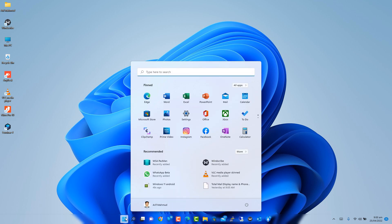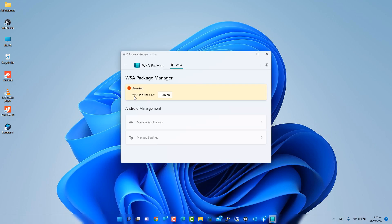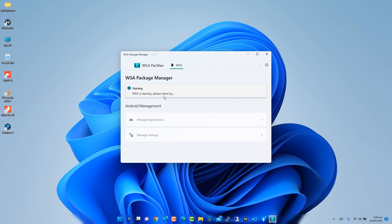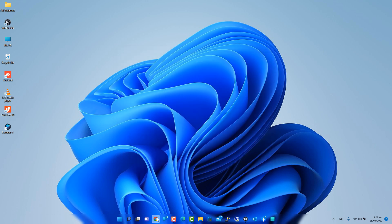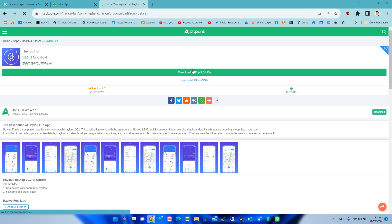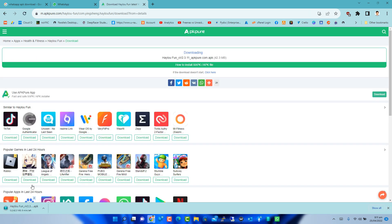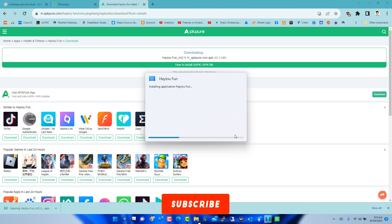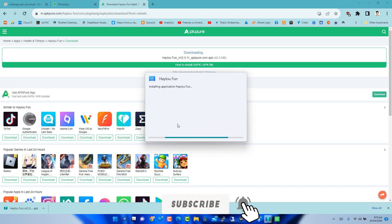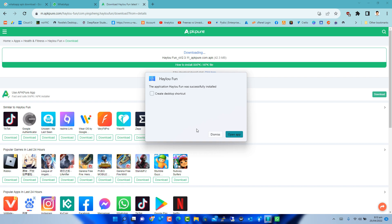Now click the Start Menu and open WSAPacman Manager. Turn on WSAPacman Manager. Now you can install any Android apps from an APK file. Download any Android APK file from apkpure.com and install easily. Locate the APK file that you want to install and double-click on it. If everything goes right, you should be greeted with an installation wizard powered by WSAPacman. The newly installed app should be listed under the Windows 11 Start Menu.